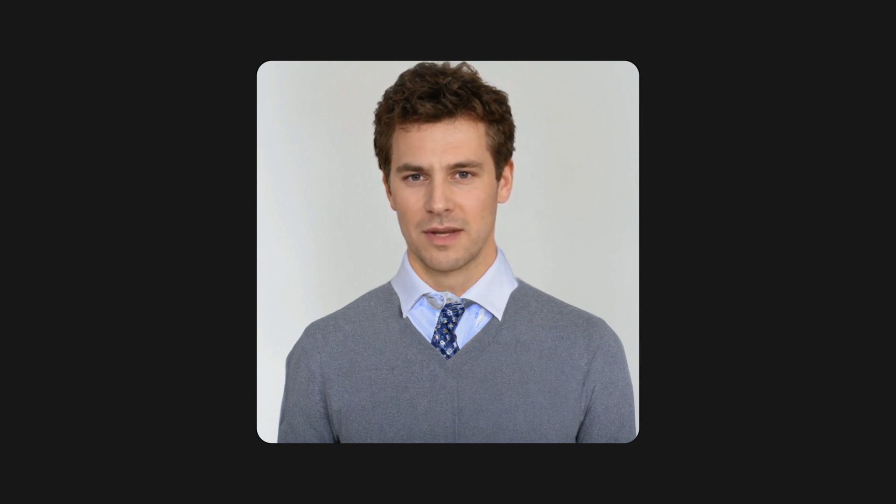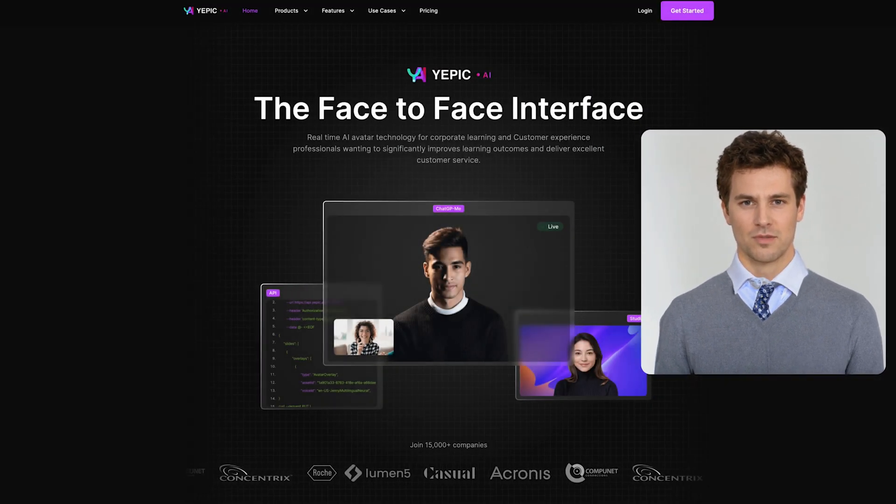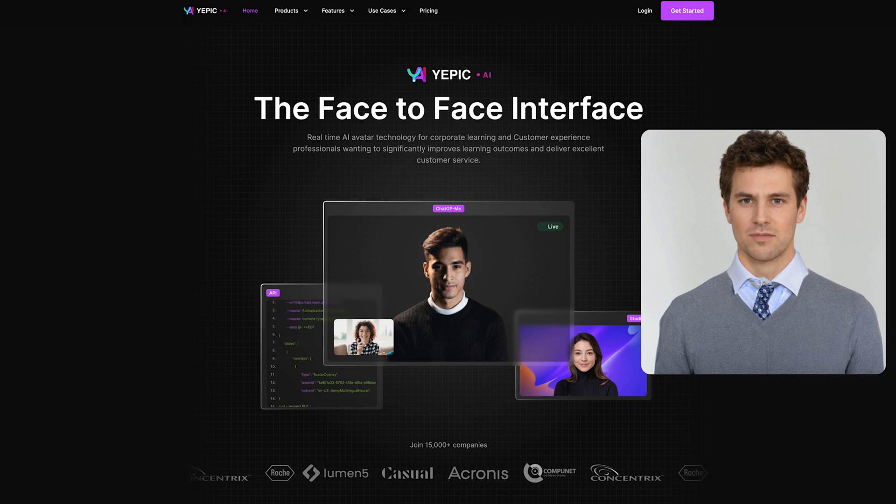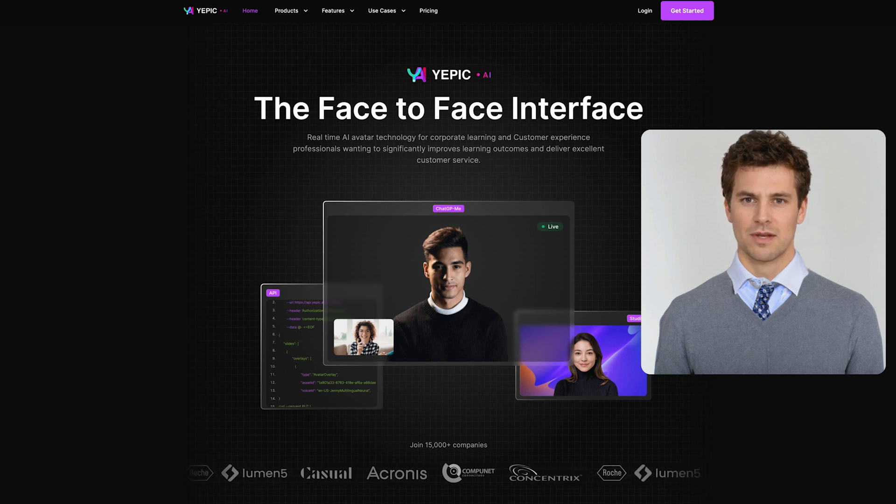Hello, welcome to YEPIC. We're so glad you're here. Our studio product offers a whole range of services, and we can't wait for you to get started.